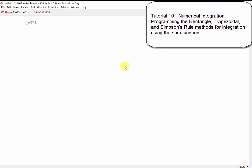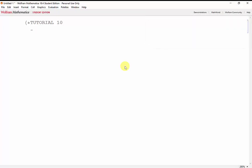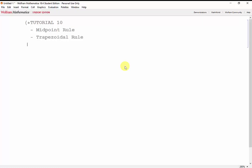Welcome to our 10th Mathematics Tutorial. In this tutorial, we'll take a look at numerical integration using the midpoint rule, trapezoidal rule, and Simpson's rules.